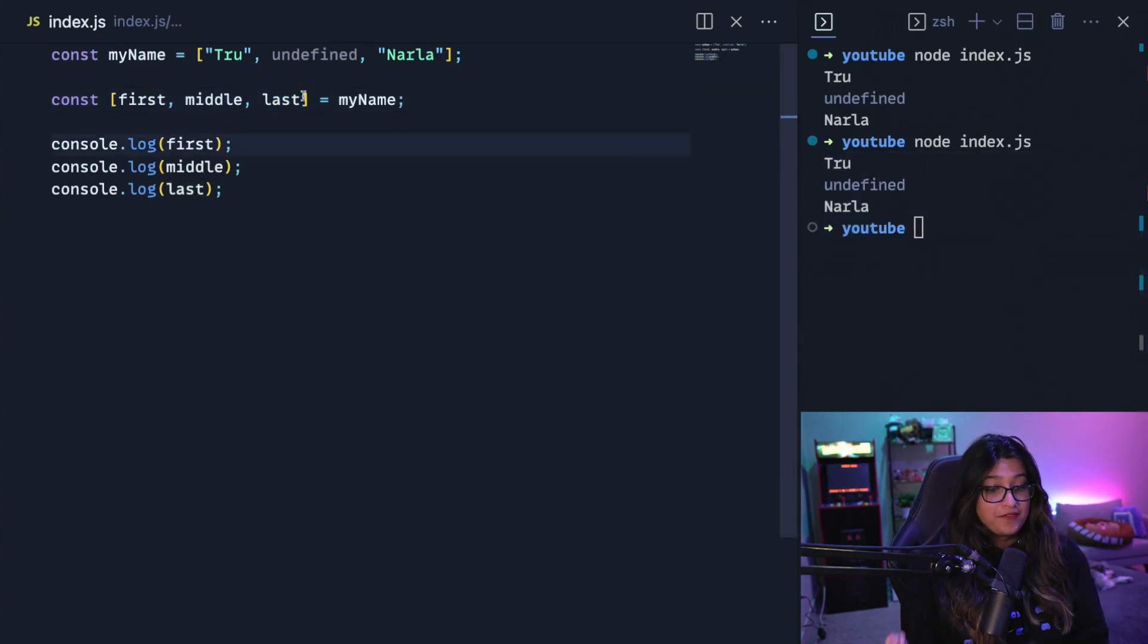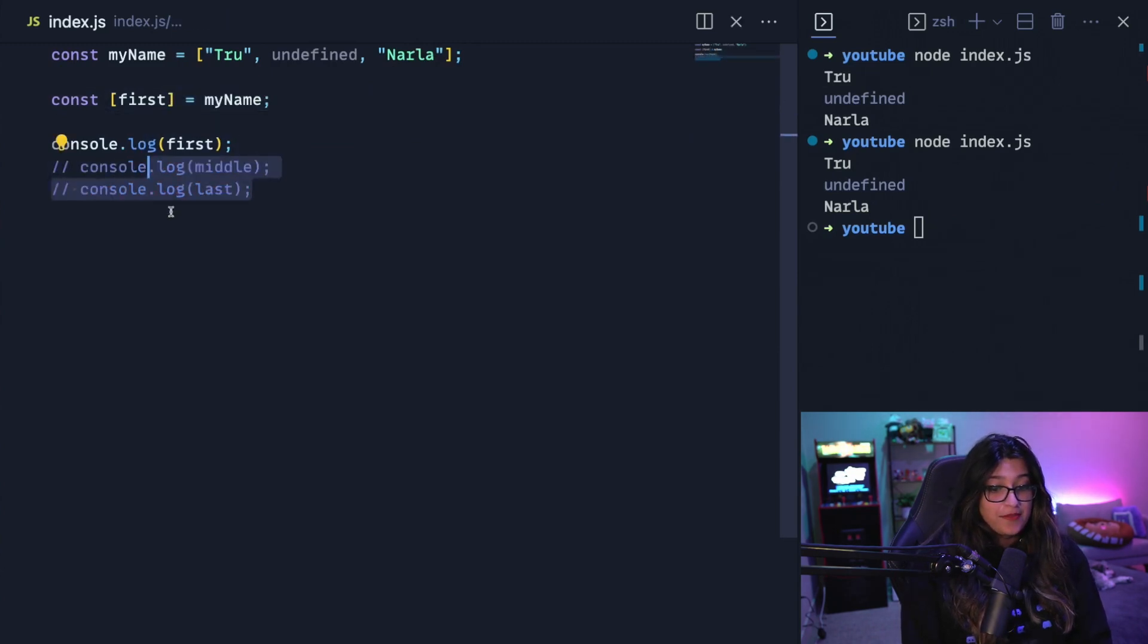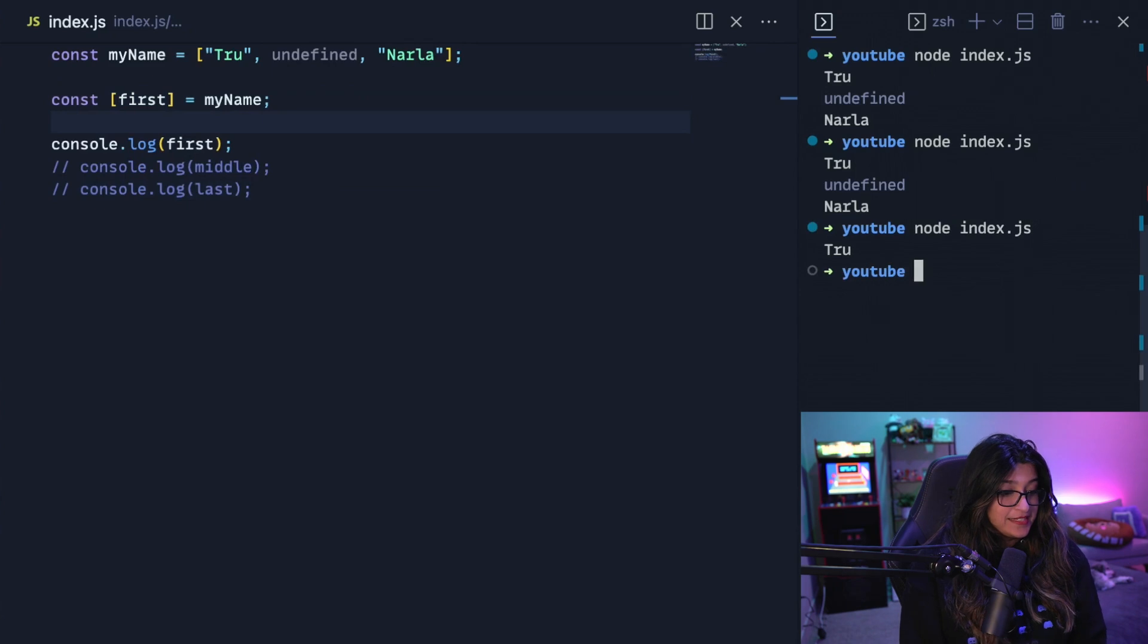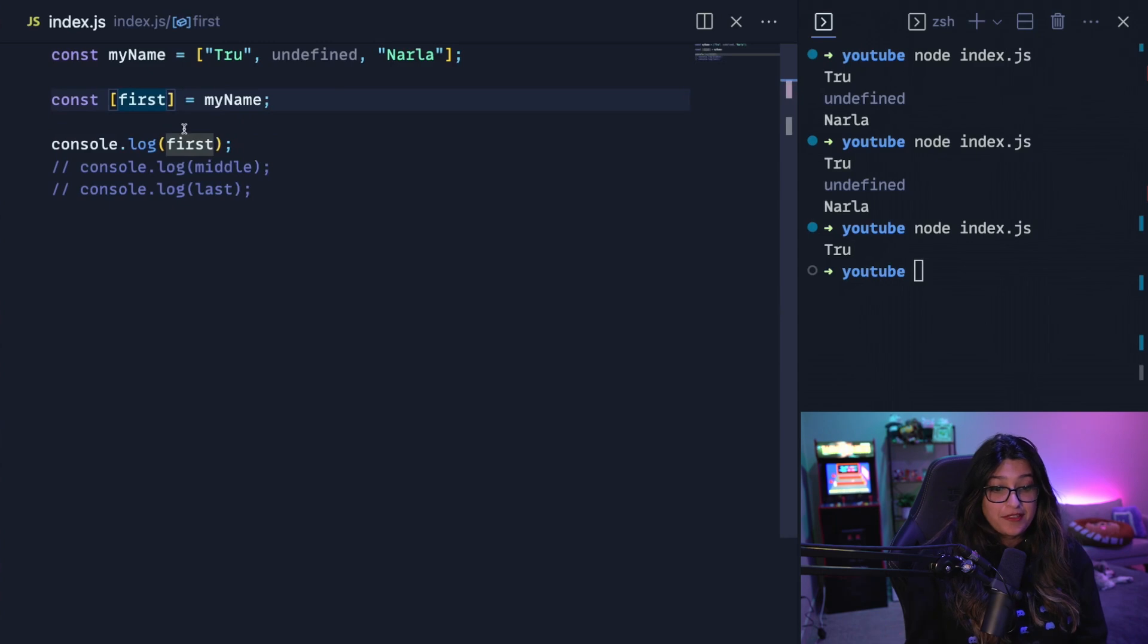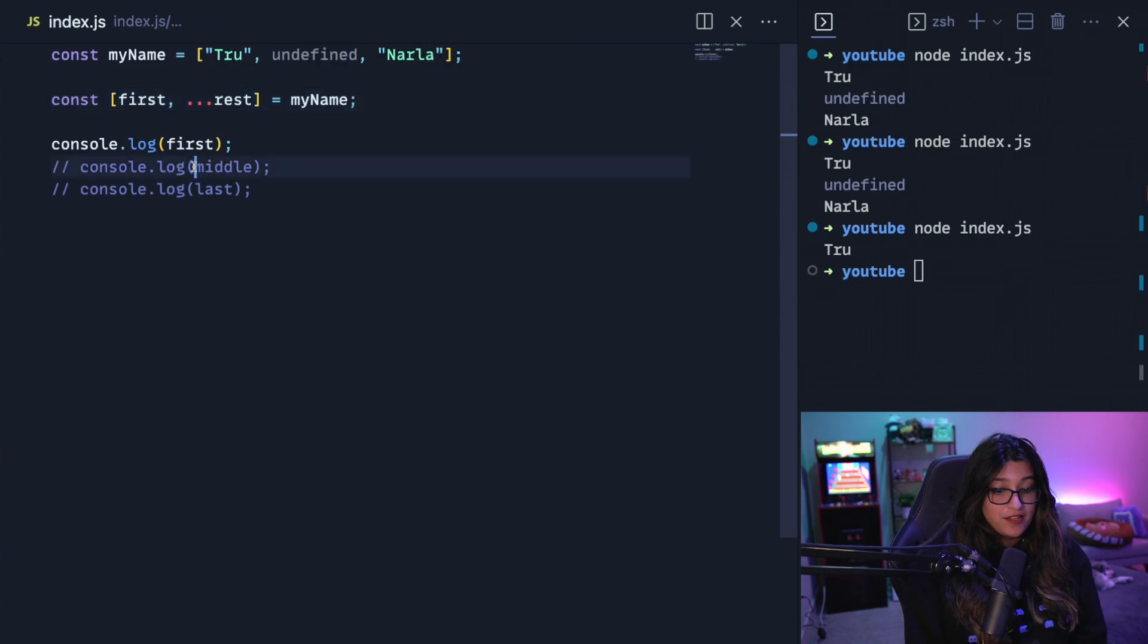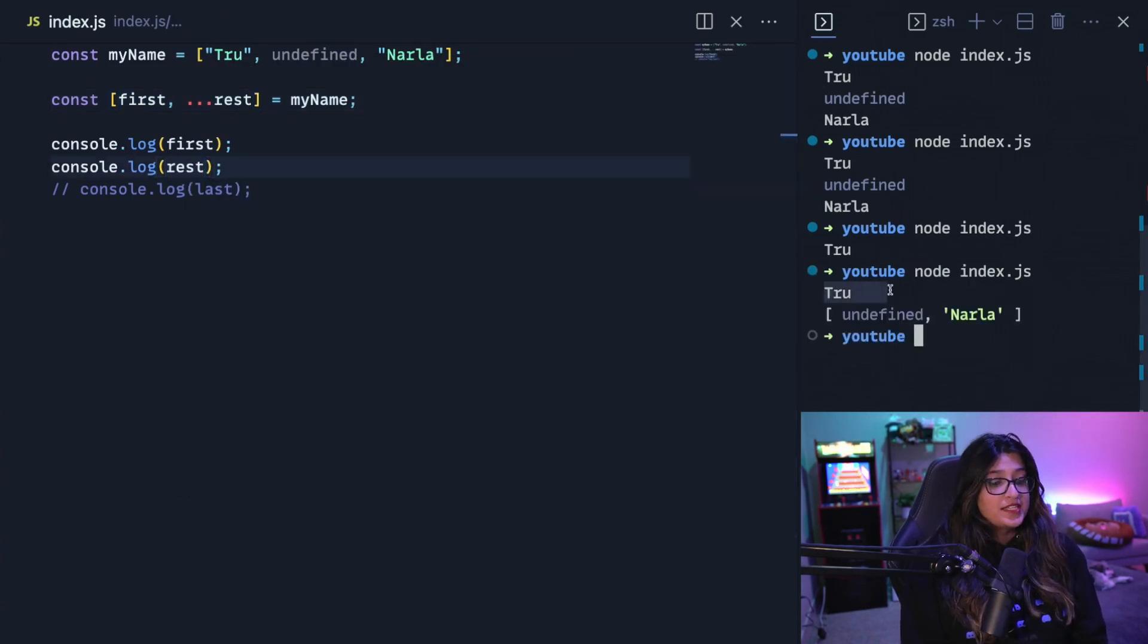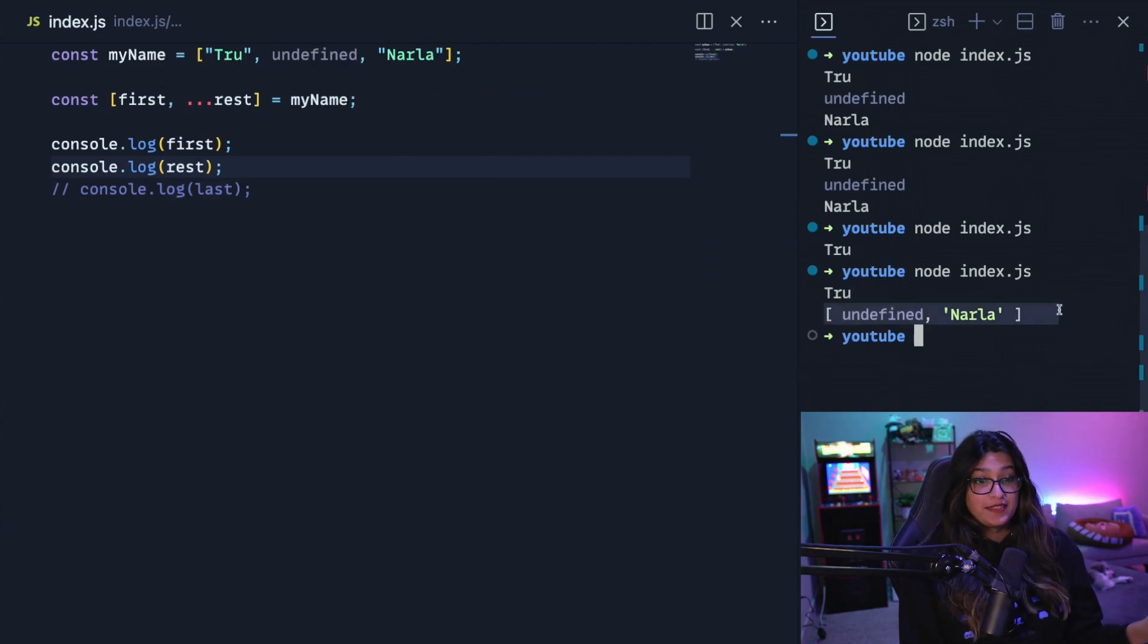Now, a really cool part of destructuring is let's say you only want the first item, you could actually just grab the first one by doing this. And so if I print this, it'll just grab true. The other cool thing we can do is use the spread operator. So here I'm grabbing the first, and I'm going to do dot dot dot, which is the spread operator and write rest. So now if I console.log first, and then I console.log rest, you can see that first is true and rest is the array without that first element.